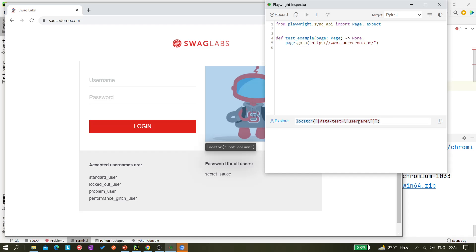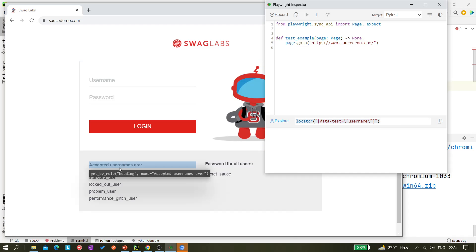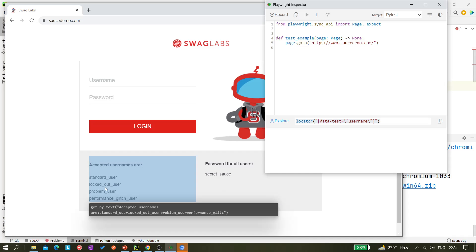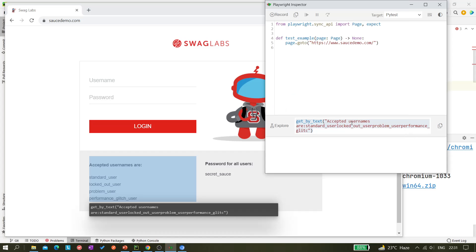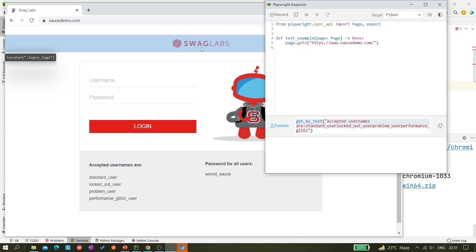So for example here you can see, if I'm trying to inspect this one, you can see it's giving me the same locator. So we can copy it directly and paste it. So get_by_text - all the text it's giving and we can use it, but although it's not a recommended way to do that. So we can try here as well. So you can see locator only is coming.